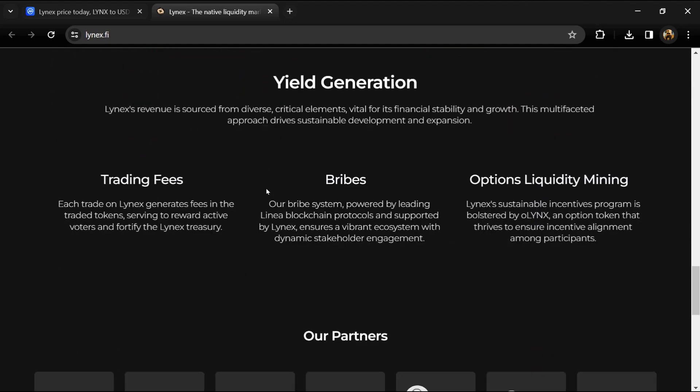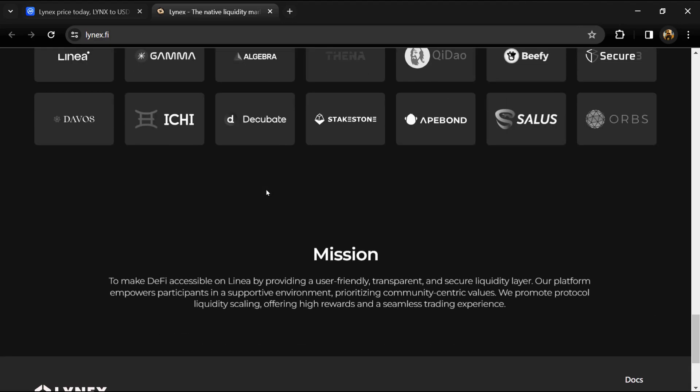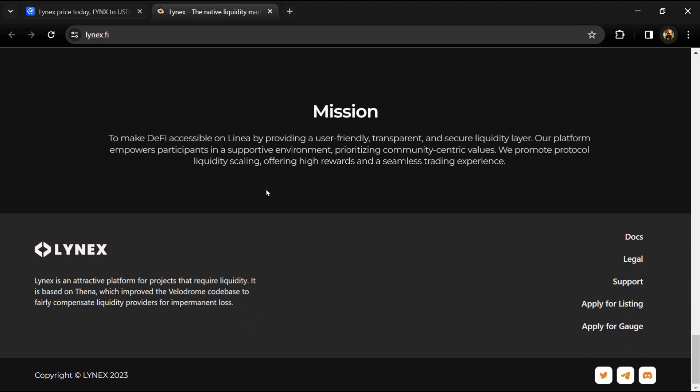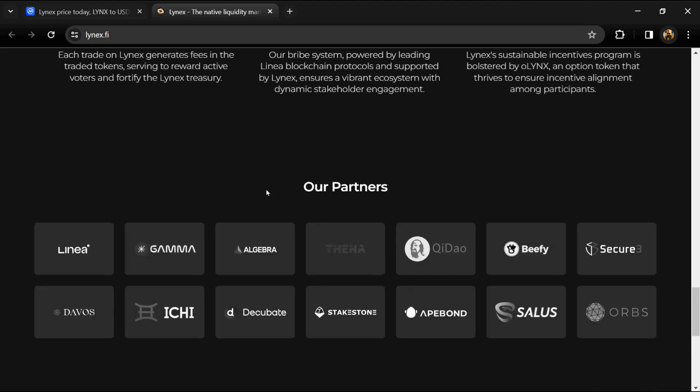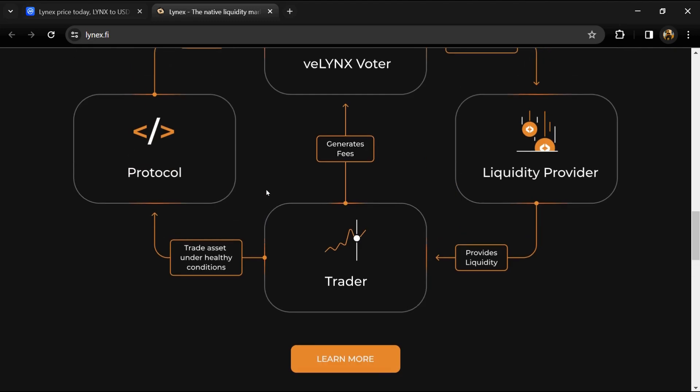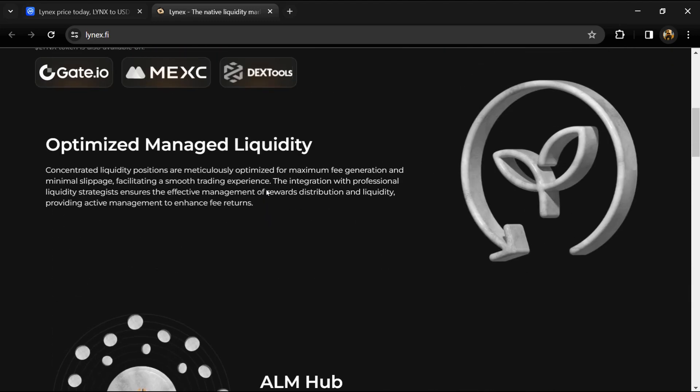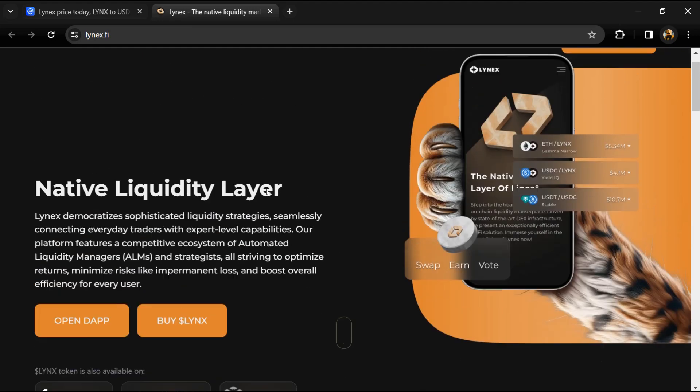Lynx partners with leading automated liquidity managers to optimize liquidity positions, ensuring maximum reward and fee generation.